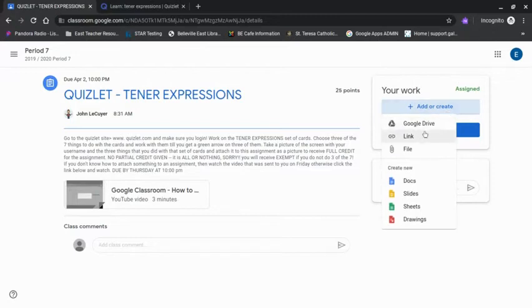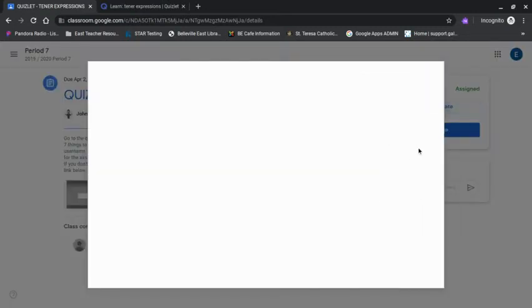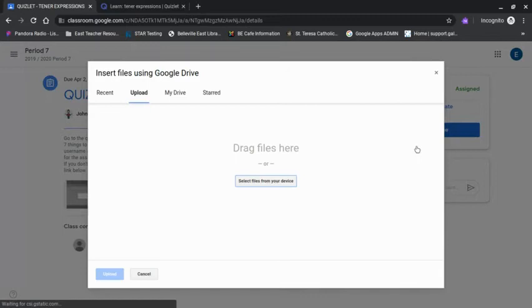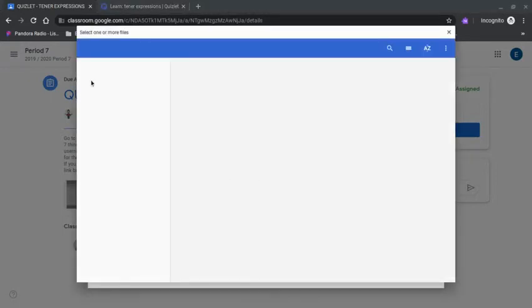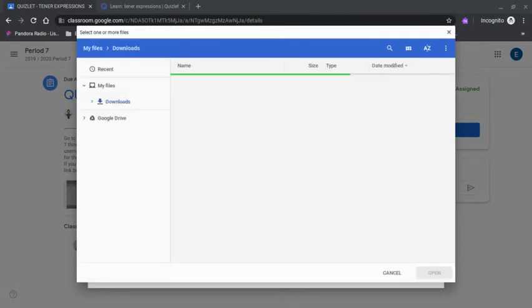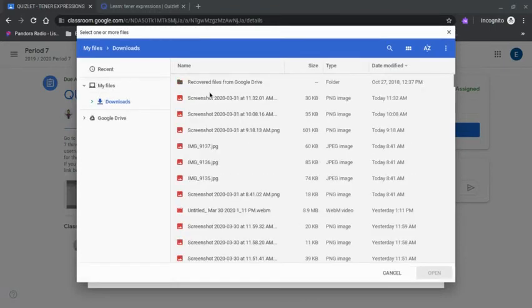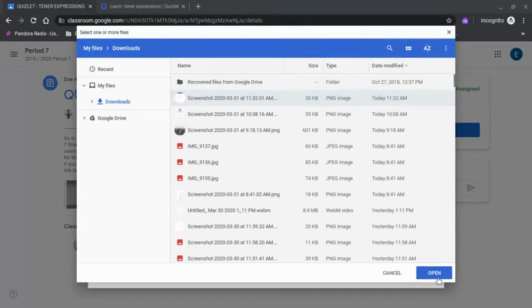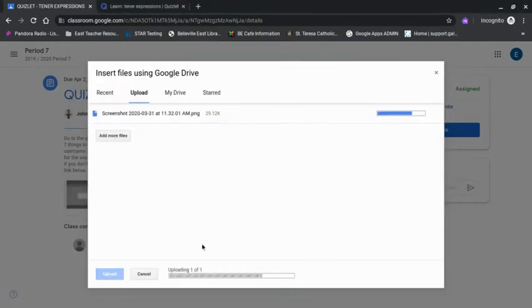And now I just need to find the file that I just took a screenshot of. So I'm going to choose the paperclip icon for file. And on my Chromebook, go find the screenshot that I took. Upload that.